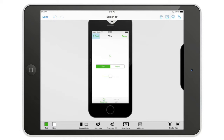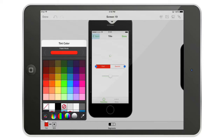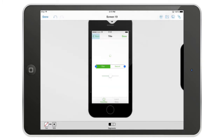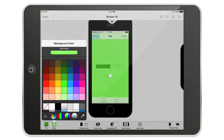If you want to change one individual UI element and set a different color, you can do that by selecting the object and then changing the tint option. When there is no tint set, the default tint will be applied to the UI element.